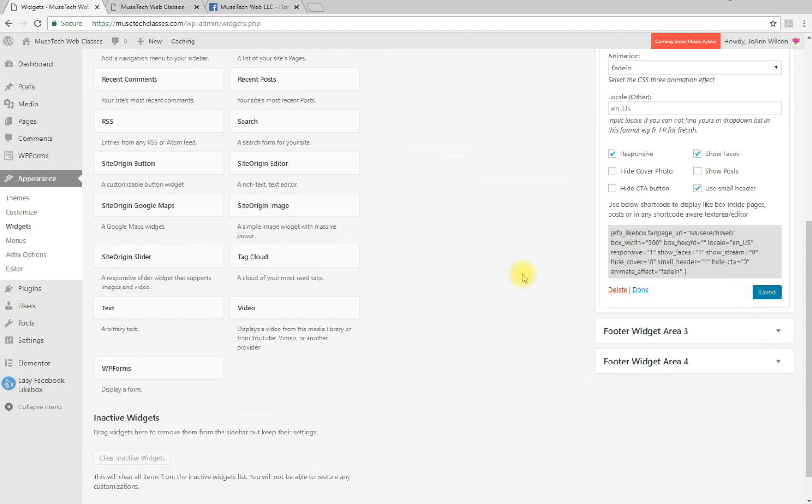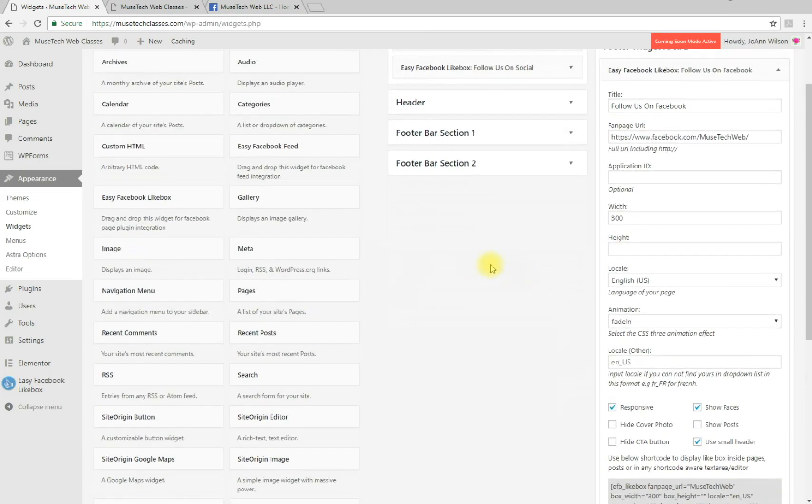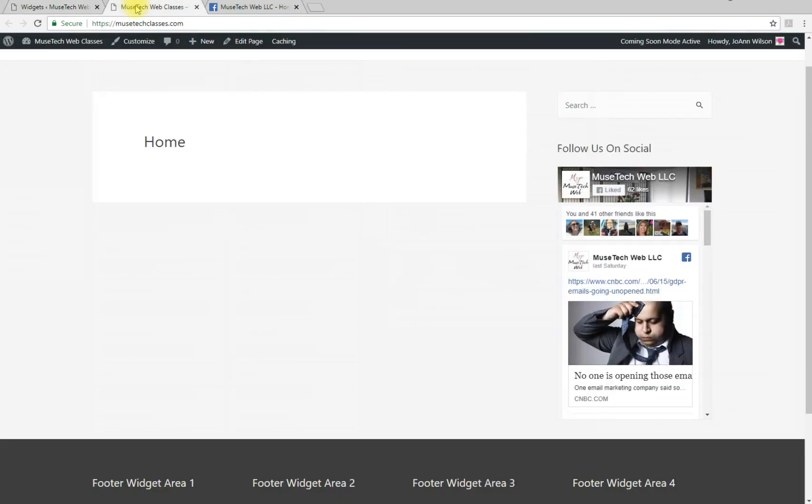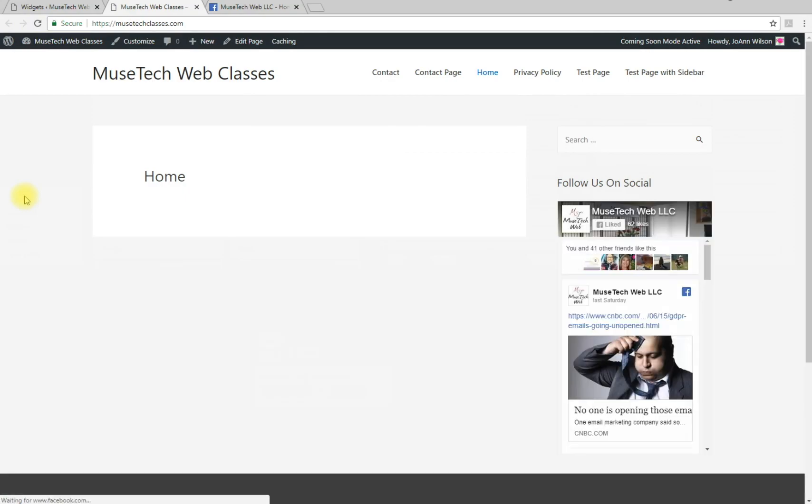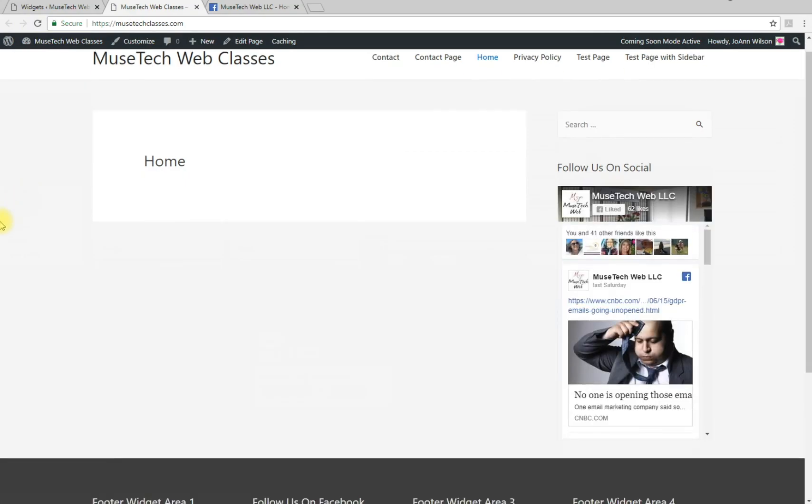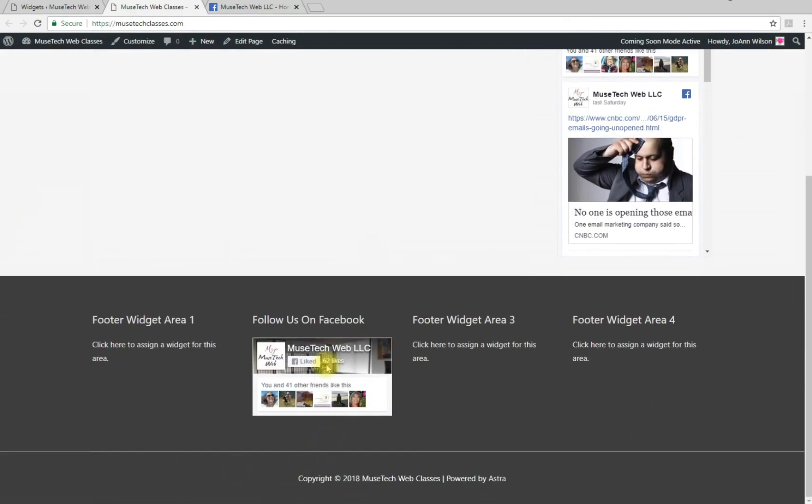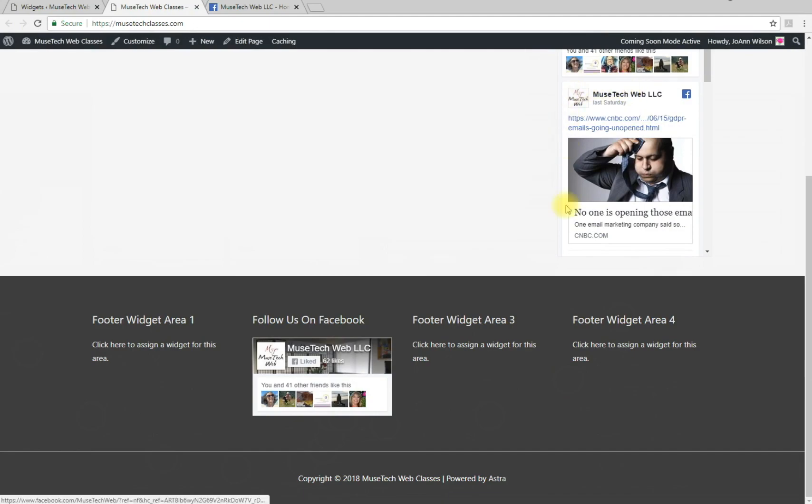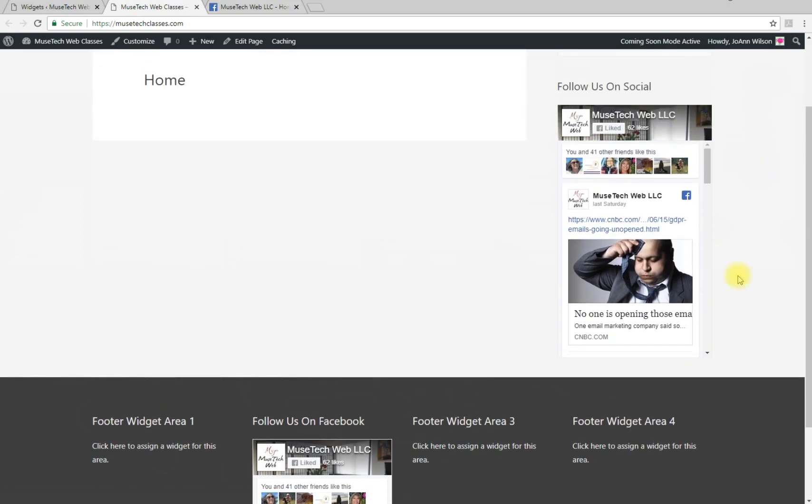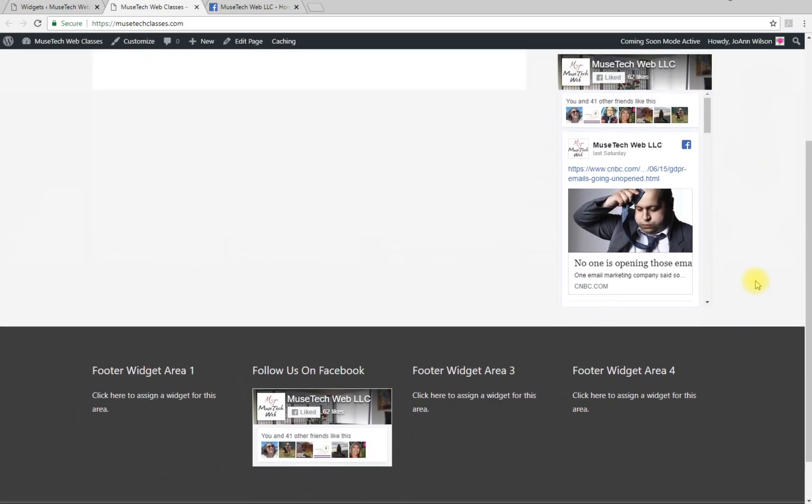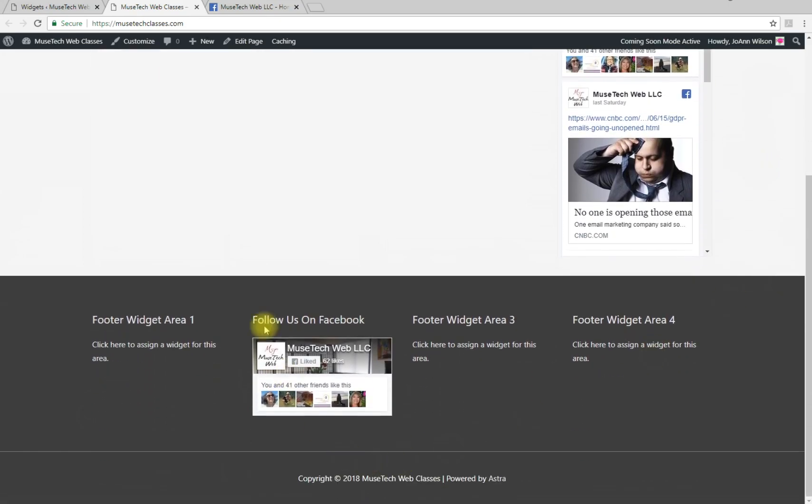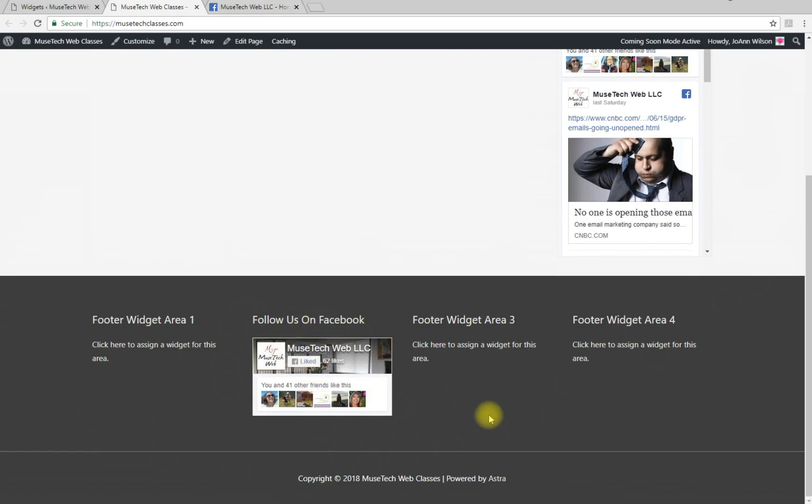This is what it looks like in the footer widget without posts showing. This is another option if you don't have a sidebar but want to make sure you have your Facebook information on your website.